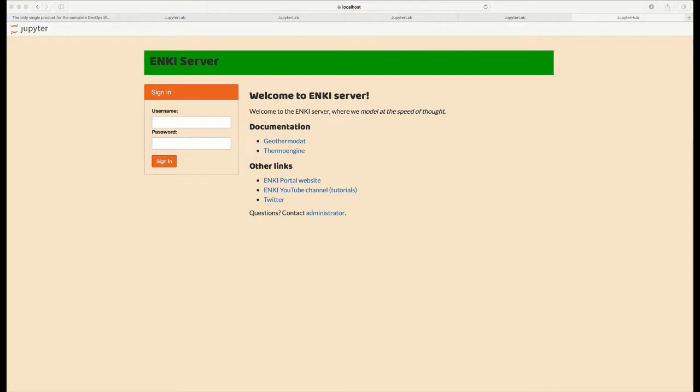On the login page are a number of links that describe documentation associated with software that's available on the Enki server, as well as links to the Enki website, links to the Enki YouTube channel, and links to the Enki Twitter page.